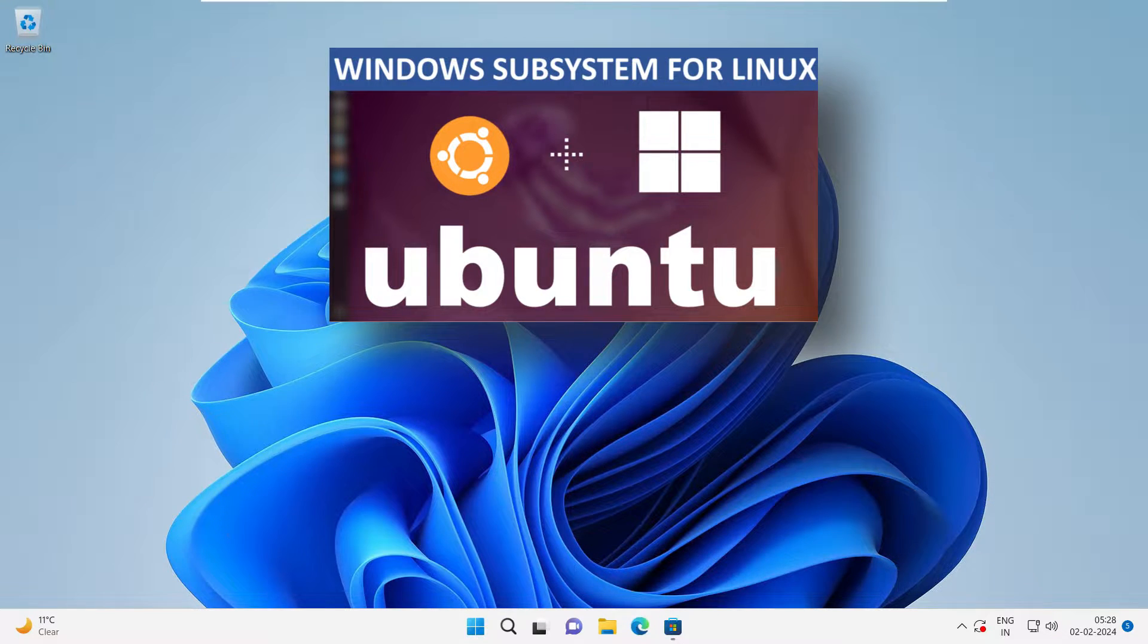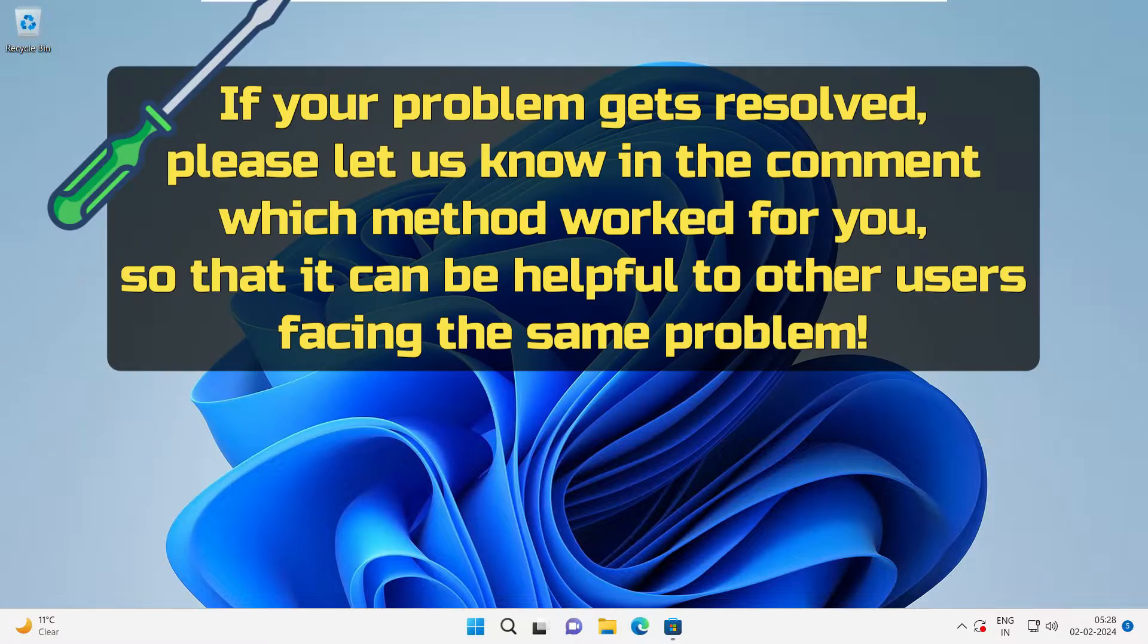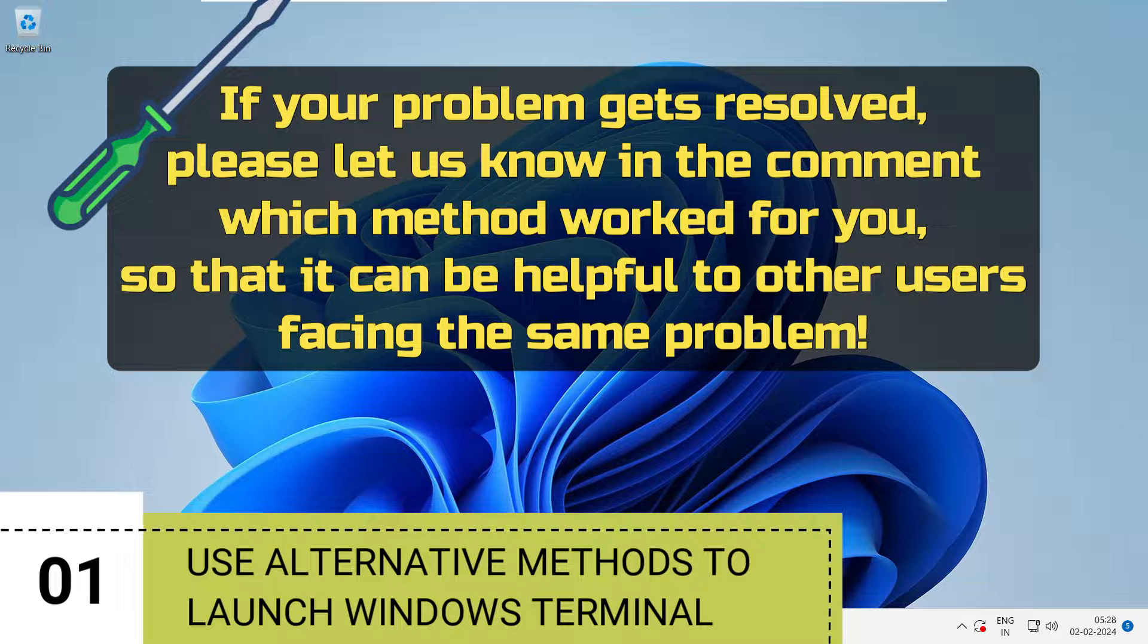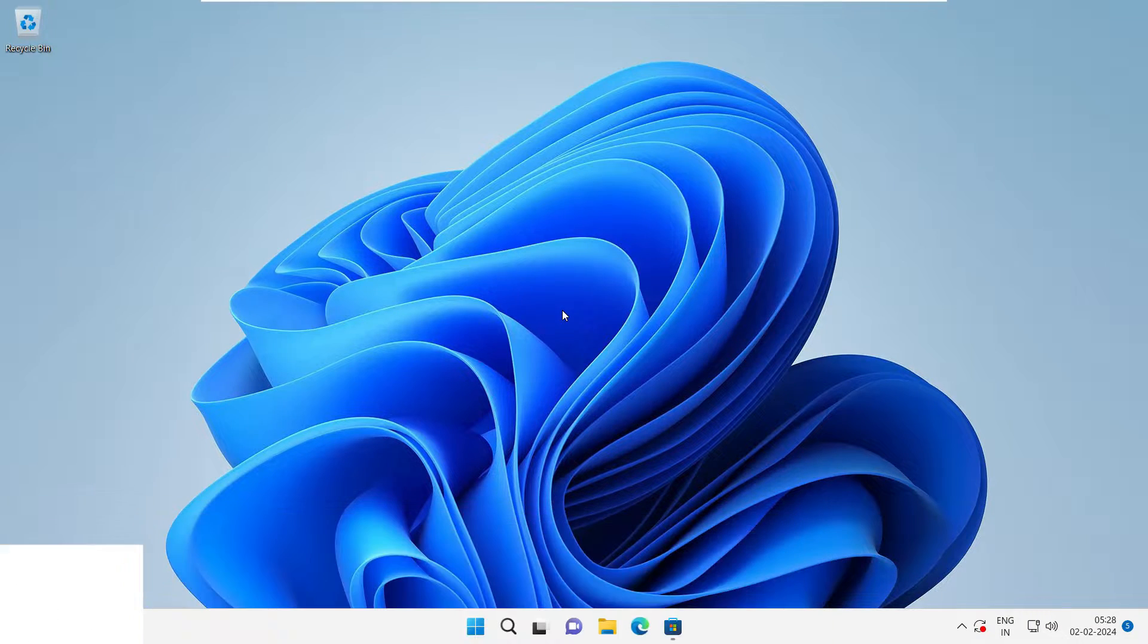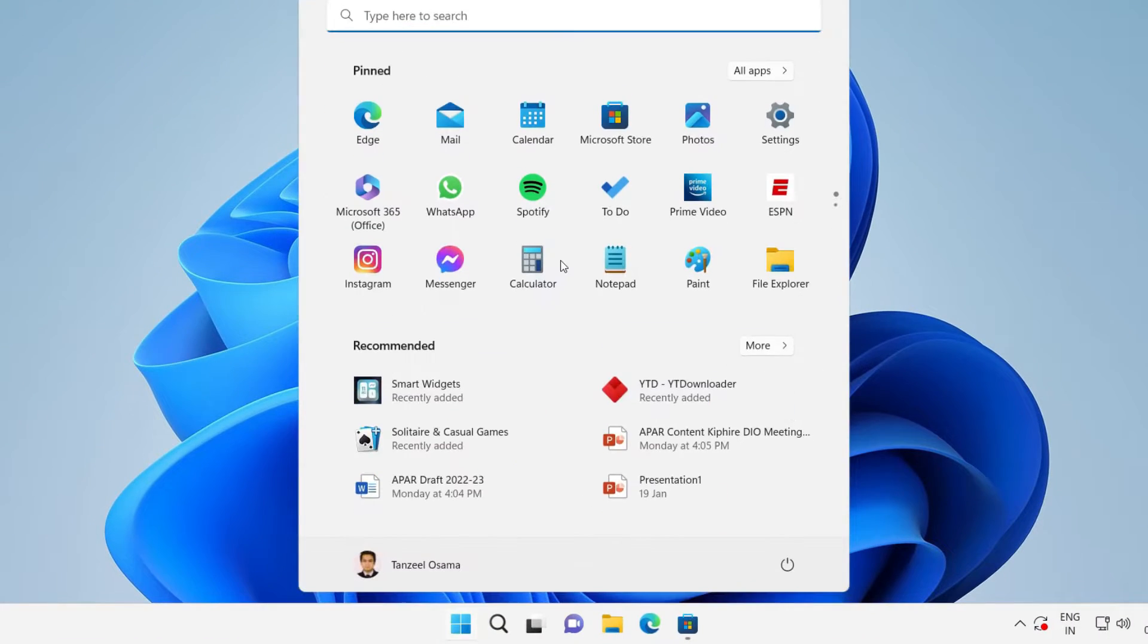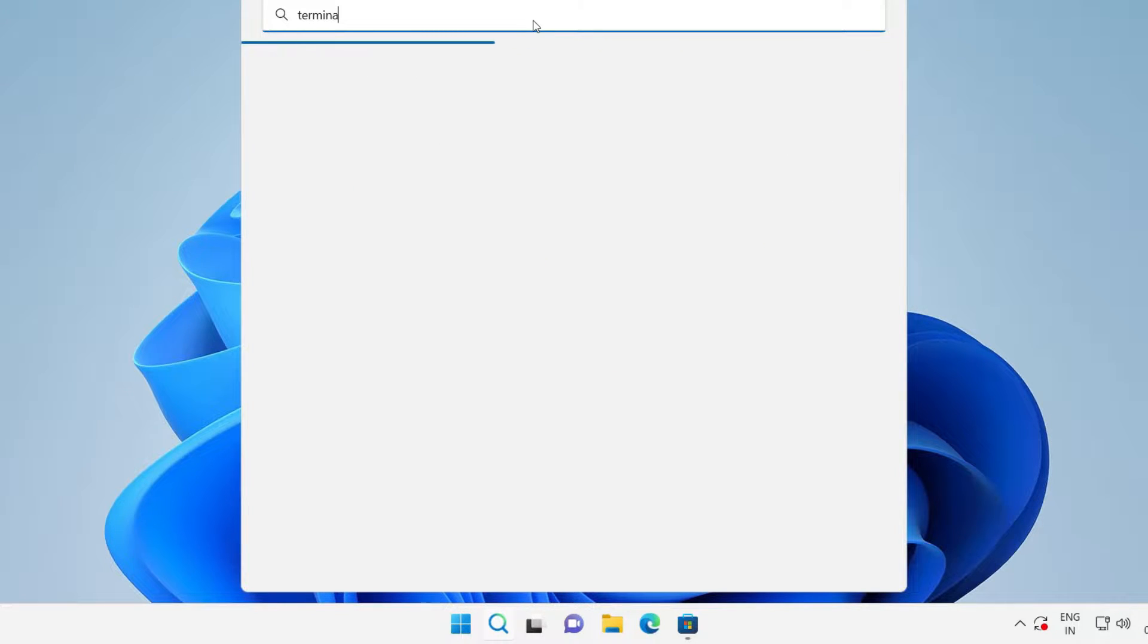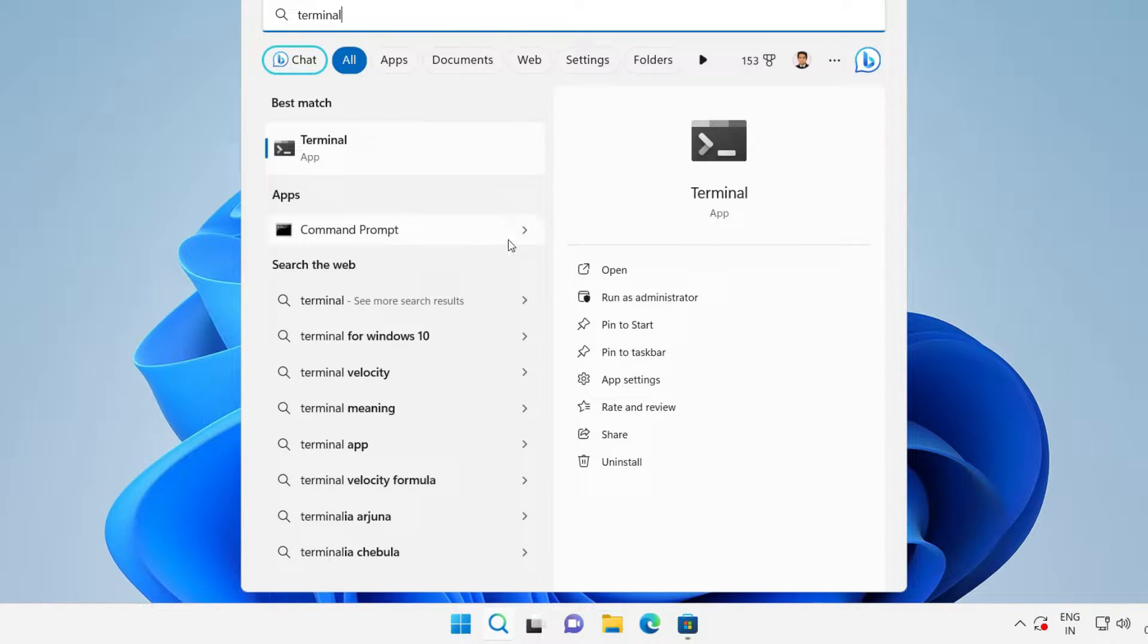And you might also come across this error that Windows cannot find WT.exe error message. So let's see the fixes one by one. The first one is to use alternative methods to launch Windows Terminal. Now in Windows, there are several ways to launch the terminal application. For example, you can just hit the start button and then from here you can just search for terminal. And this is the application. You can just click on it.